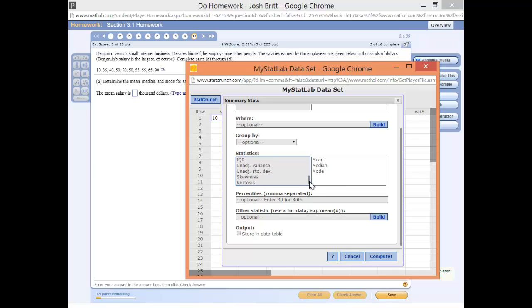Just to point out a couple of things, once you get to variation, unadjusted variance is population variance, and unadjusted standard deviation is population standard deviation.